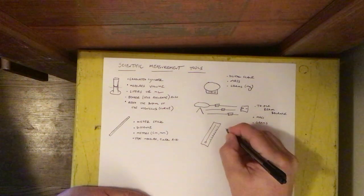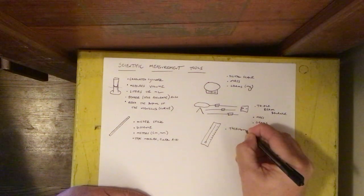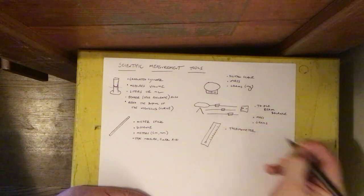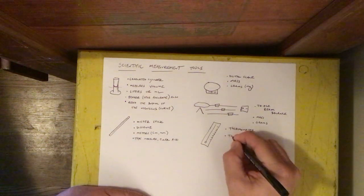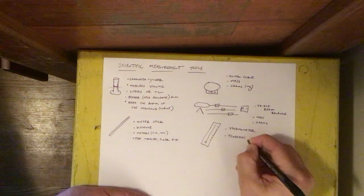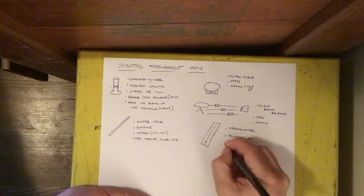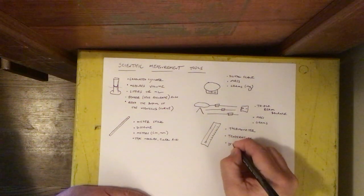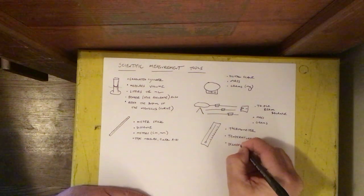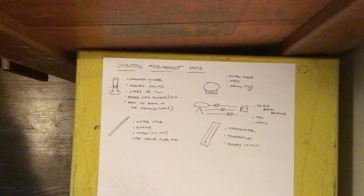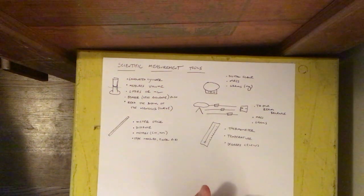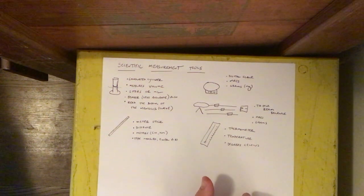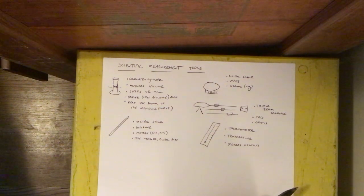Another important tool to know about in science is the thermometer. The thermometer measures temperature and it measures it in degrees Celsius. Remember Celsius is the SI unit. In the United States you hear Fahrenheit a lot but in science we try to stick with Celsius.